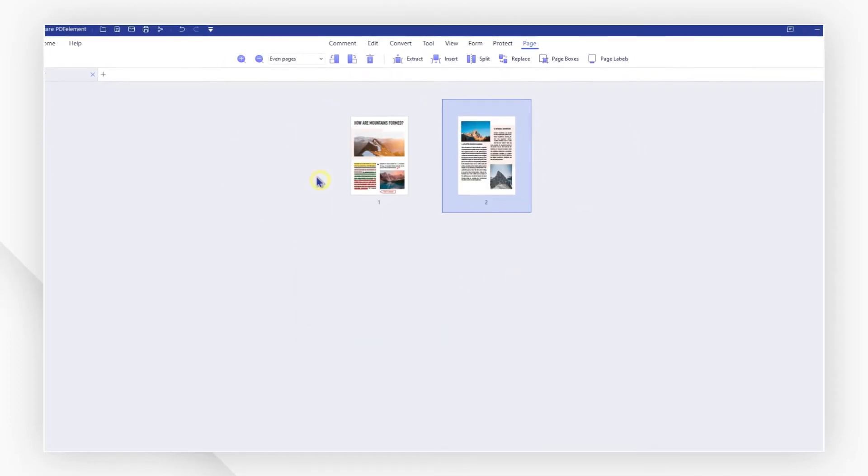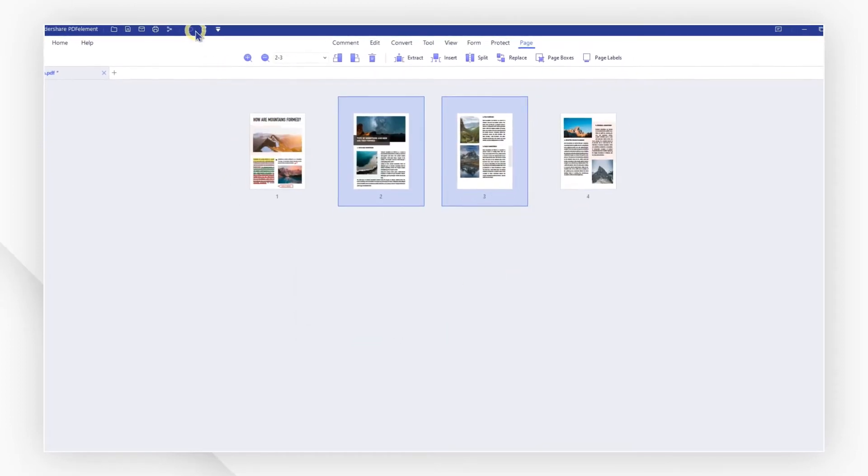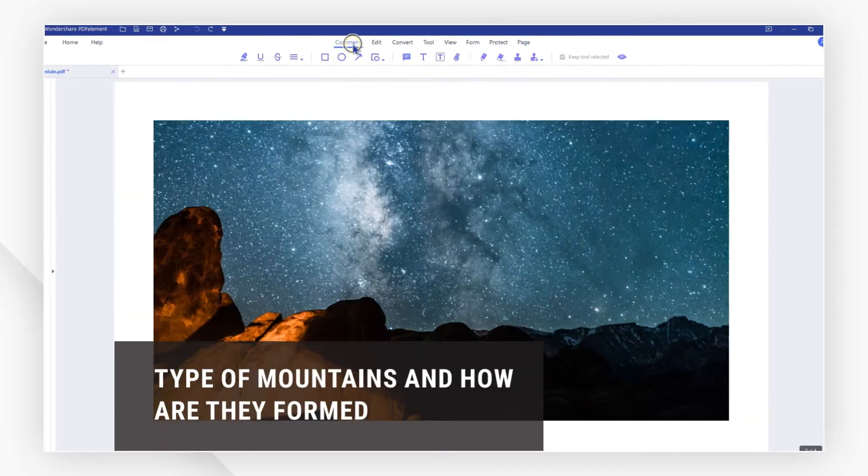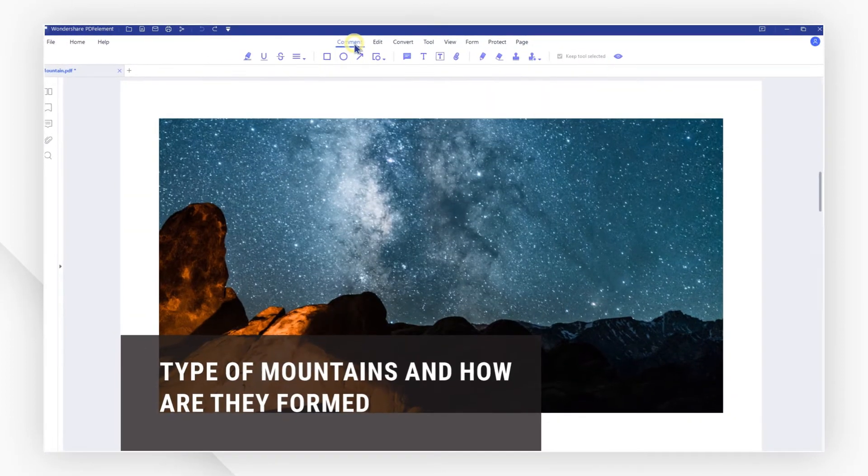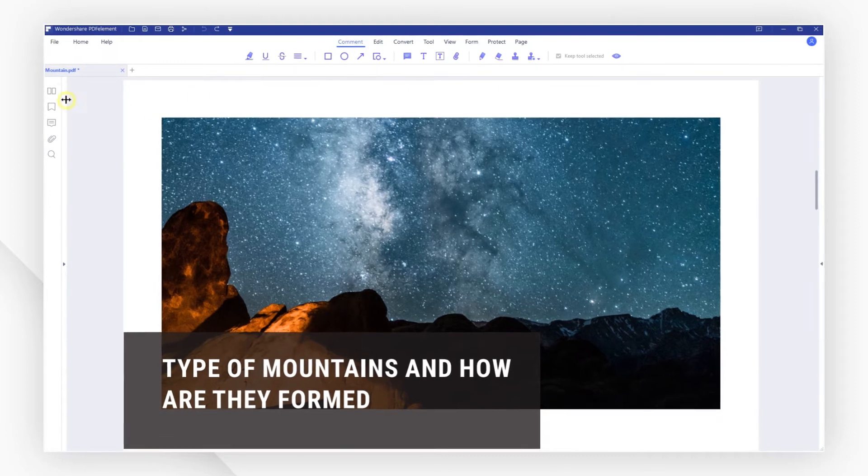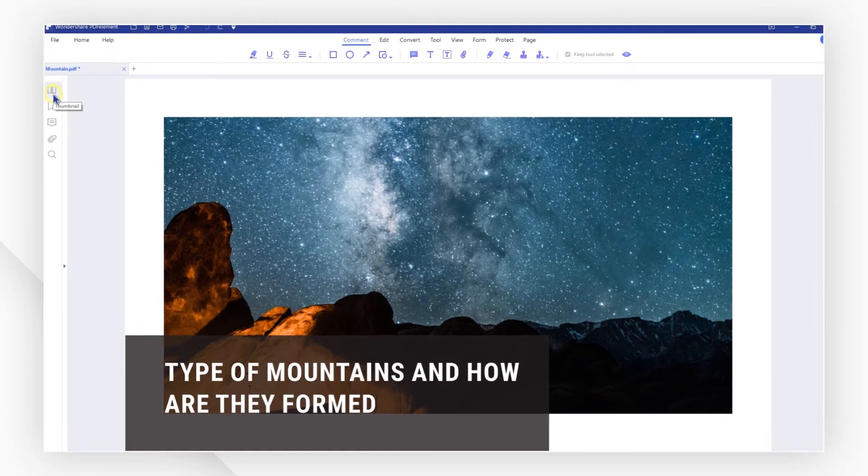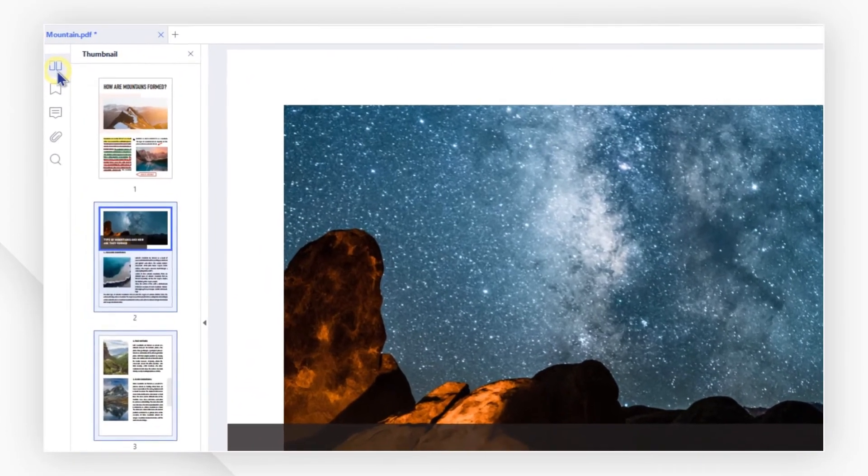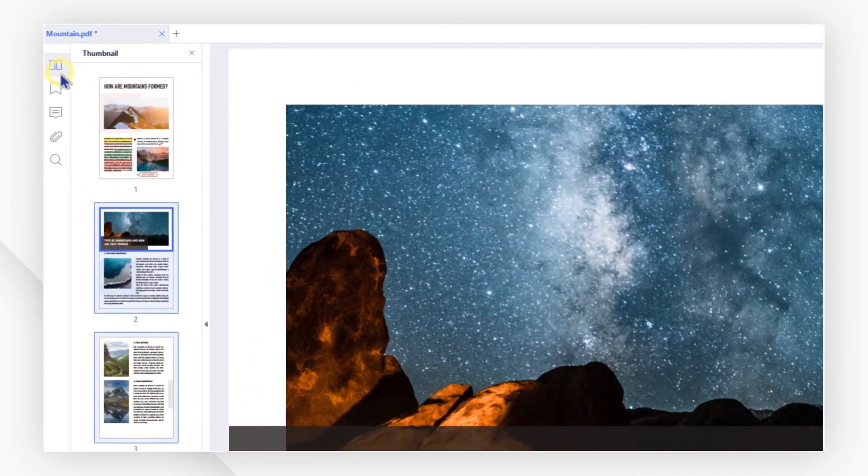Or go back to the print view by clicking on any other tab. Then click on the first icon in the left side column to call up the thumbnail pane.